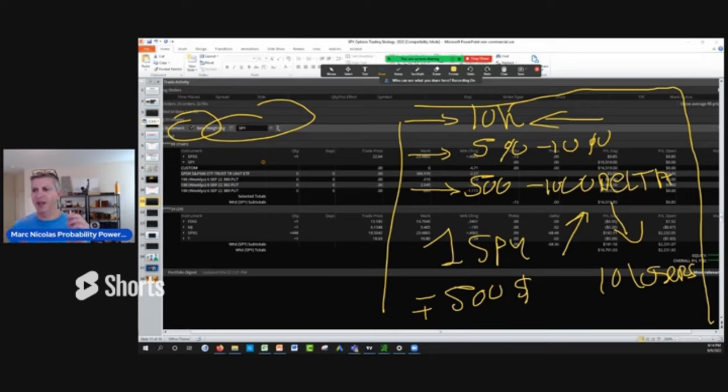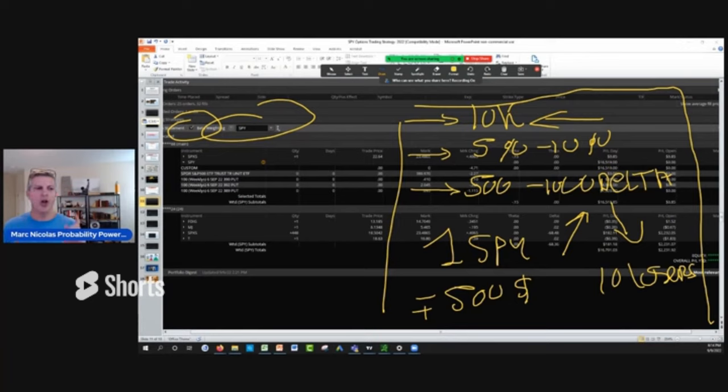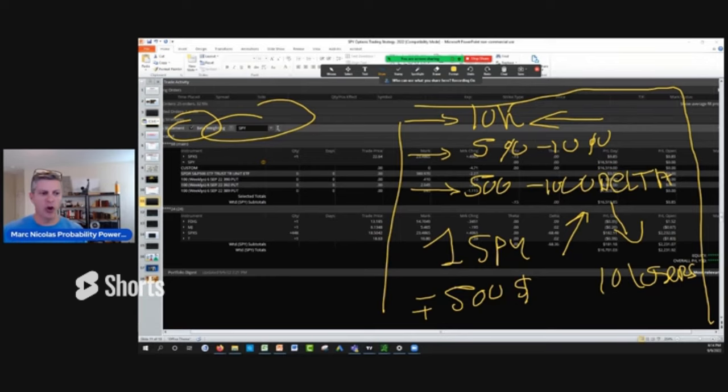And ideally, everybody, if you stay around 300 delta in your account, which is about 3% on $10,000, you will be fine. So hopefully, guys, this is helpful.